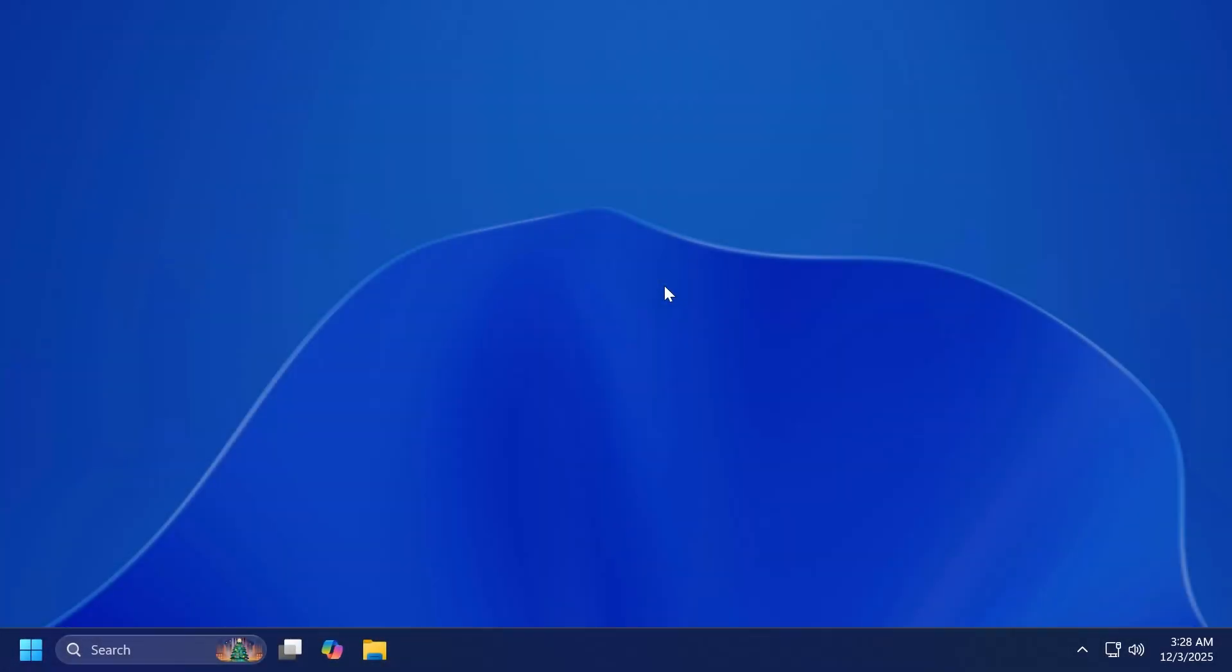Hi guys, welcome to Tech Based. In this video, we're going to talk about the latest Windows 11 25H2 update and also the latest 24H2 update, because it is pretty much the same update.